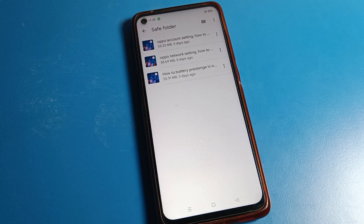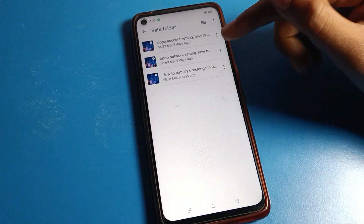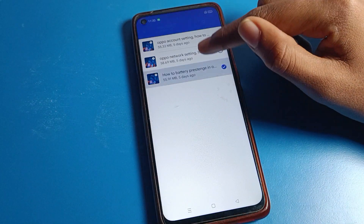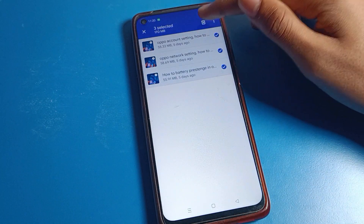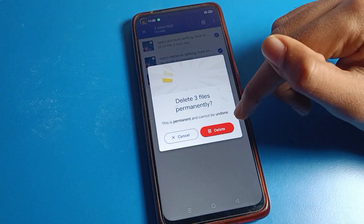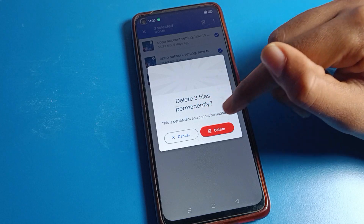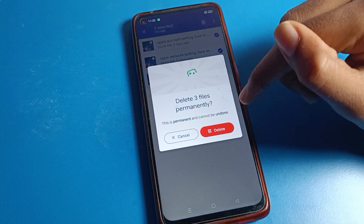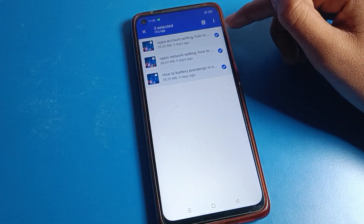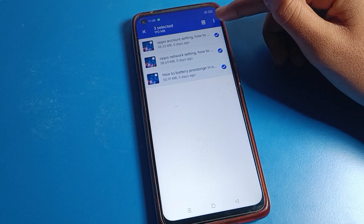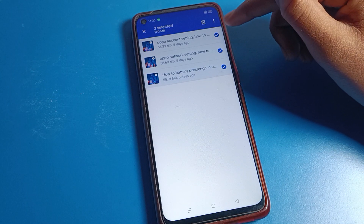Once inside, I can see my hidden videos and photos. If I want to unhide a video, I select it. If you want to permanently delete it, you can do that, but you cannot restore the video after deletion. So I will not delete — instead I will click the three-dot option.